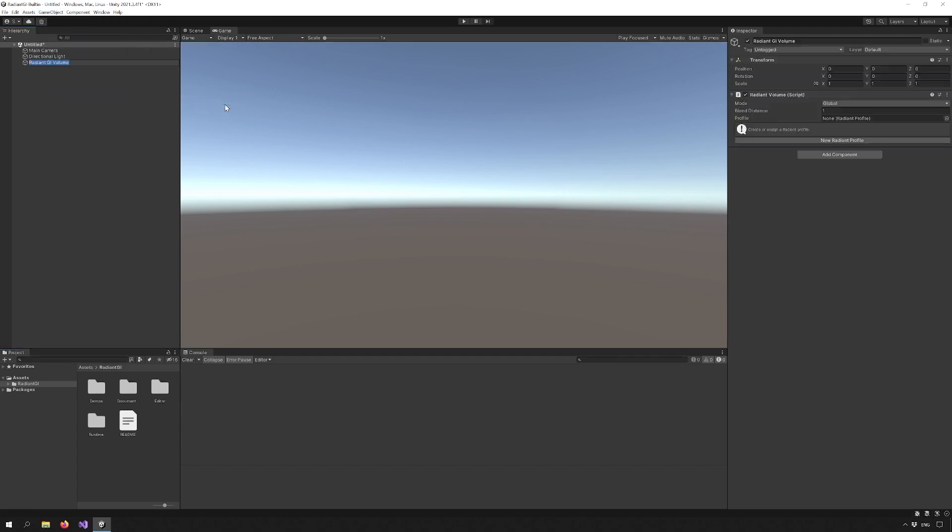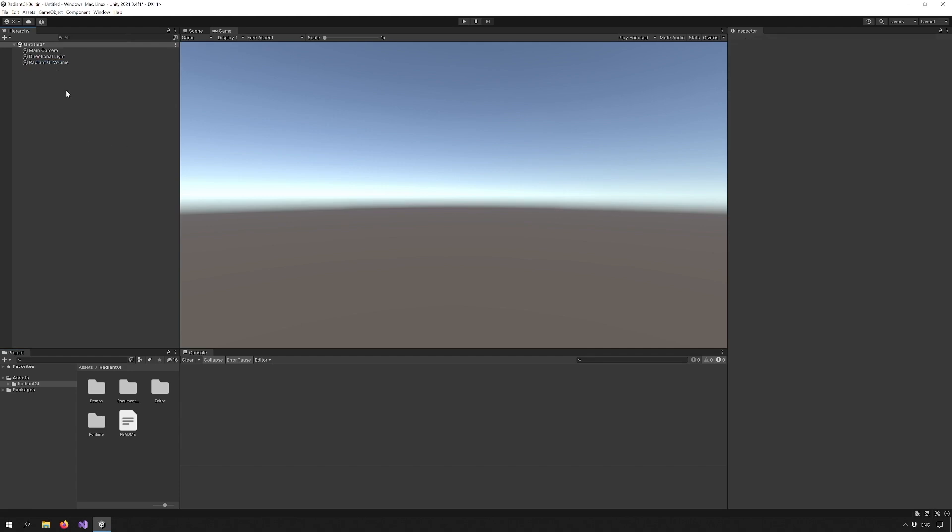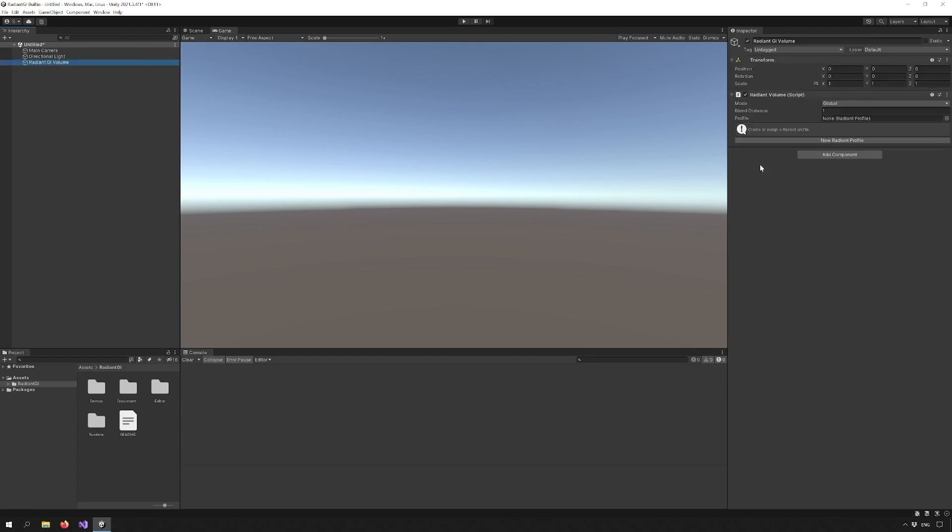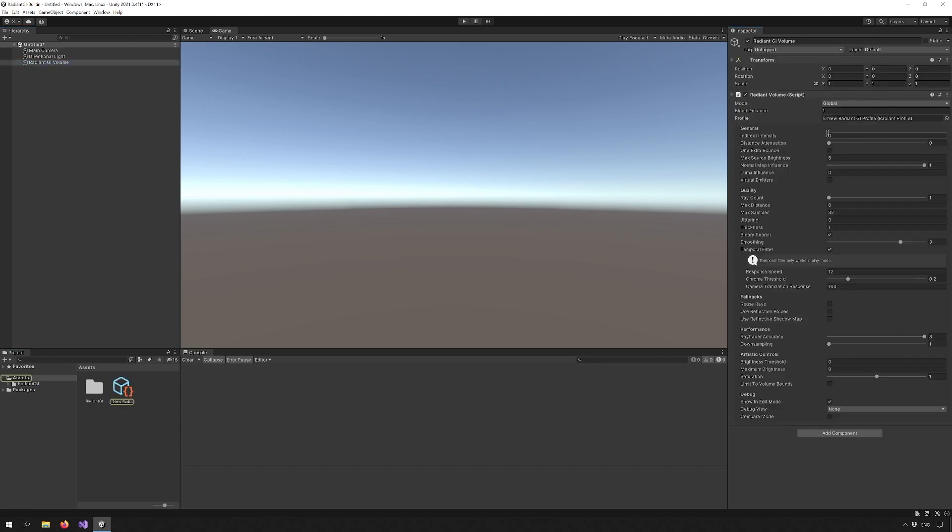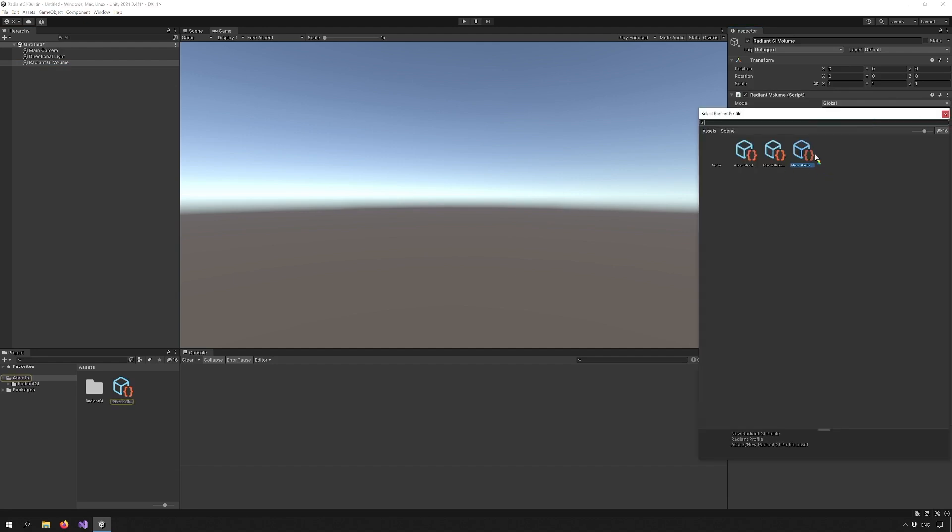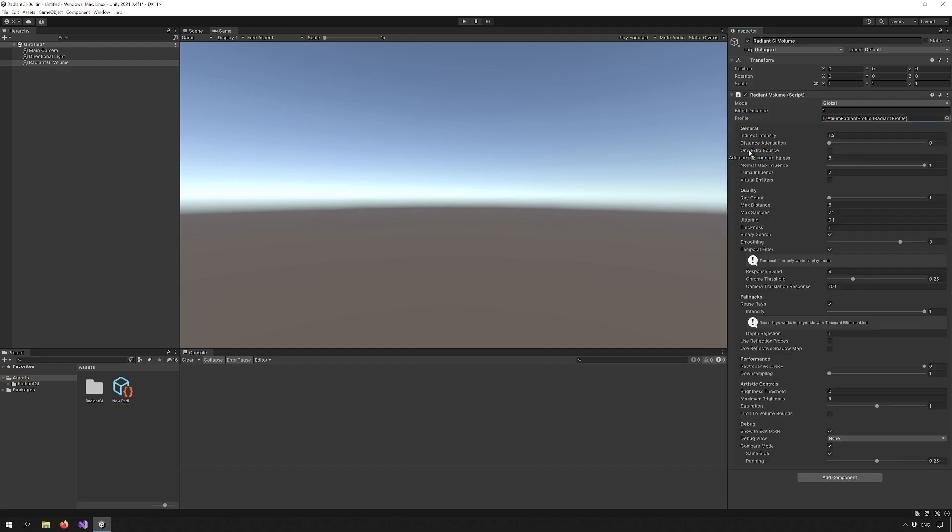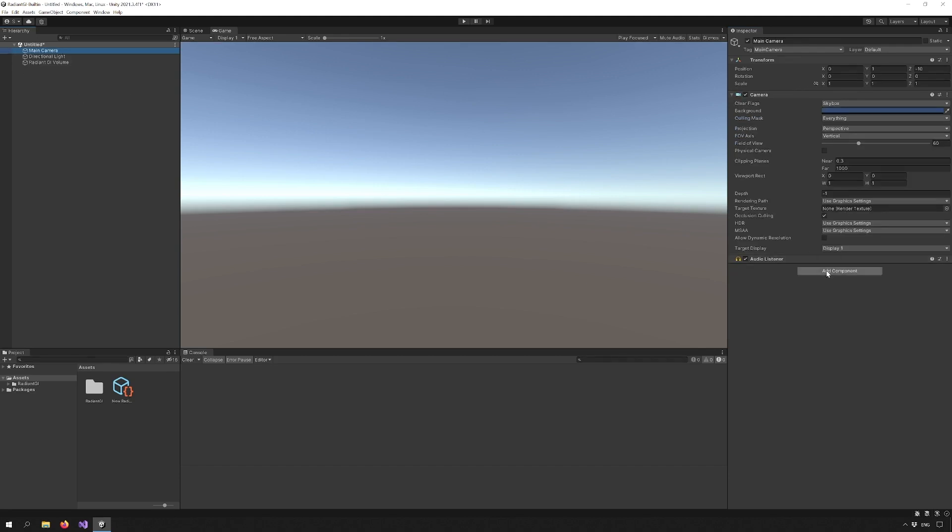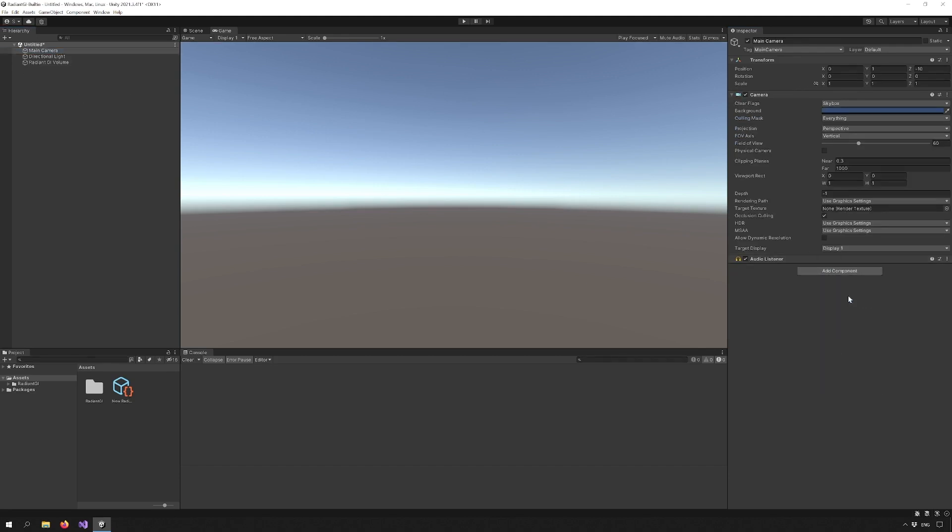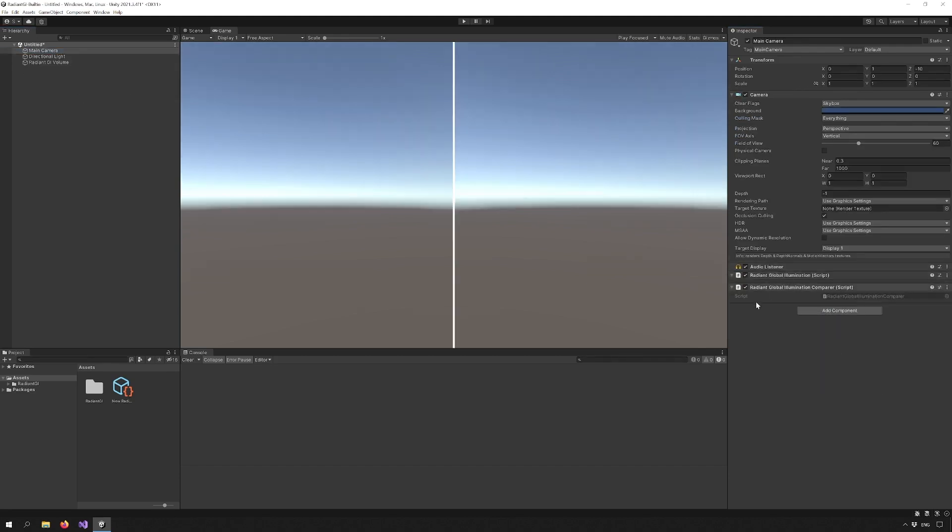Now select the Radiant Volume object and create a new profile or select one of the already made ones. The profile stores all the Radiant GI parameters so you can customize the effect as you see fit. There is a final step you need to do in order to get Radiant into your project. Go to the main camera and add the Radiant Global Illumination script.